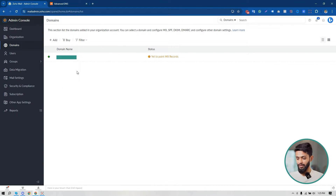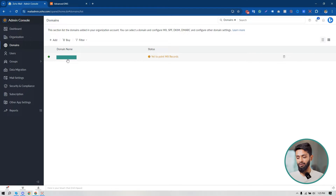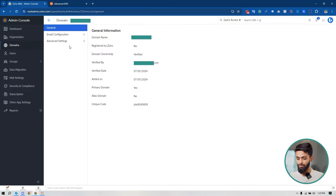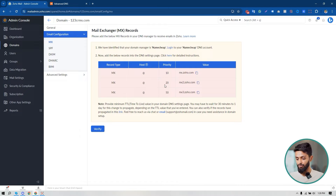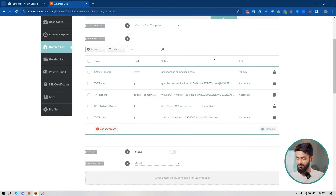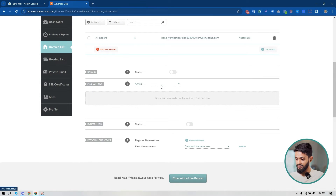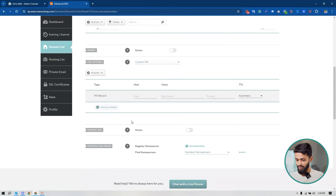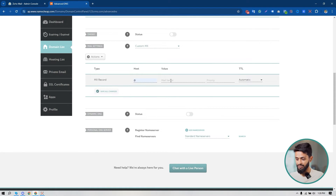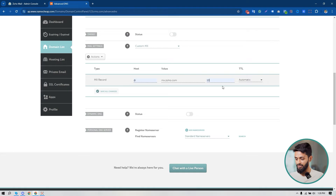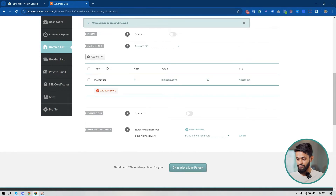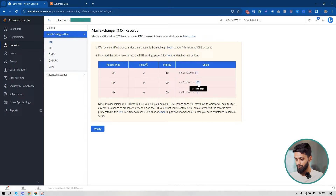I have signed into my Zoho Mail admin console and also into my Namecheap account. Click on 'Domains' — this is the domain I connected last time. Click on the domain, then click on 'Email Configuration'. Here are the MX records I have to set up. I'm going to copy the first MX value, go to my domain's Advanced DNS, change the mail setting to Custom MX. Under the host name it will be '@', paste the value I copied, set the priority to 10, and save changes. Now I have to add the second MX record — copying it from my Zoho Mail admin console.